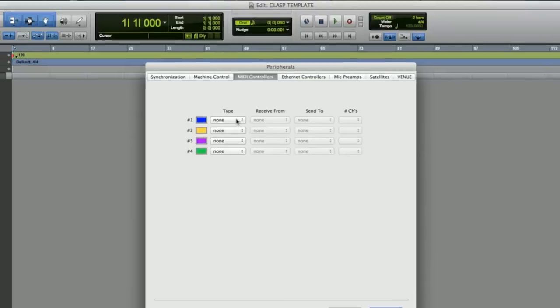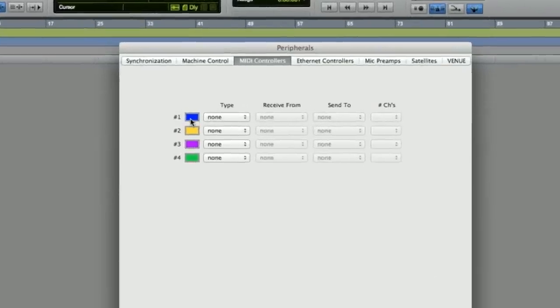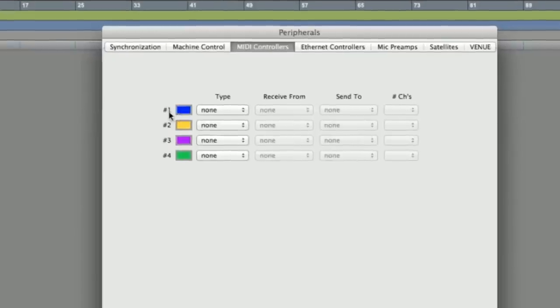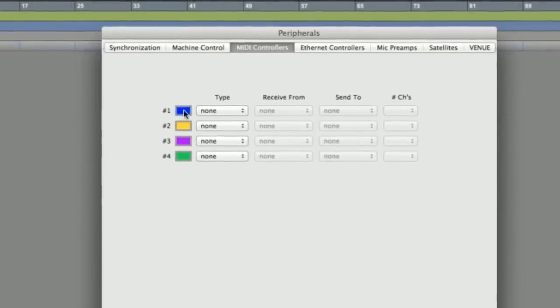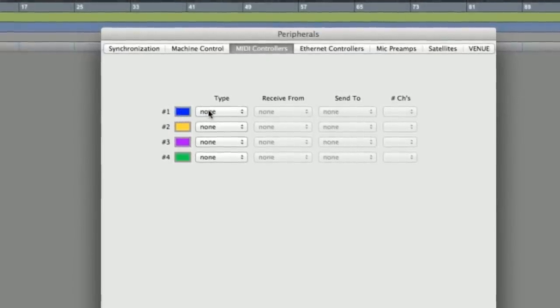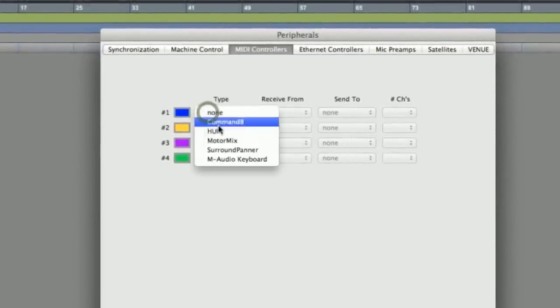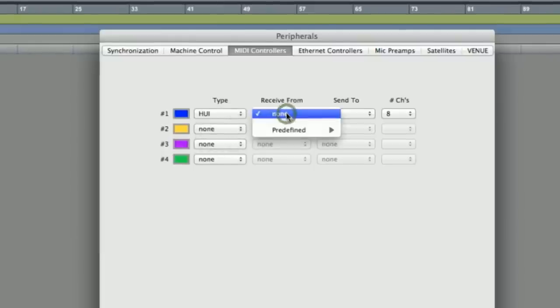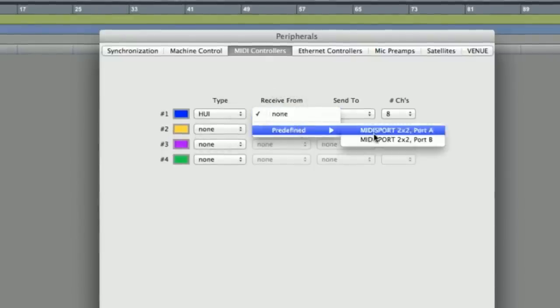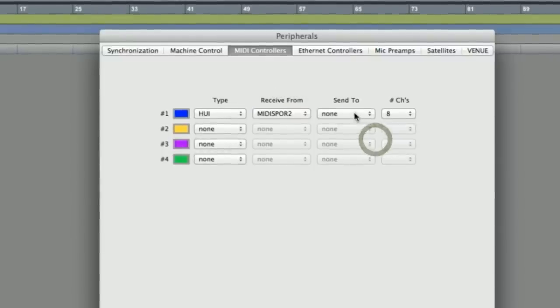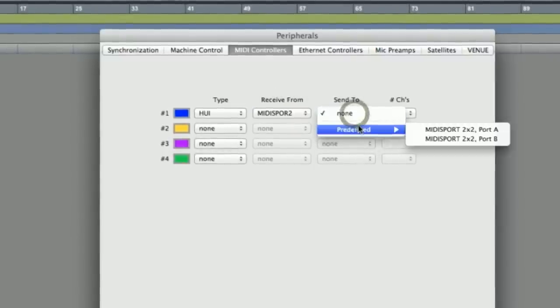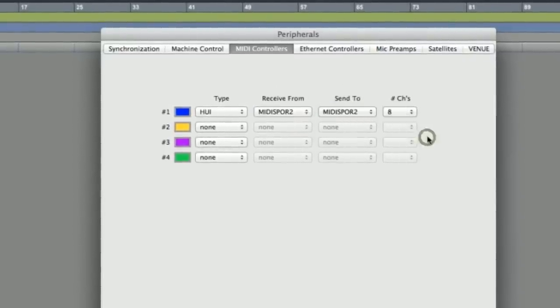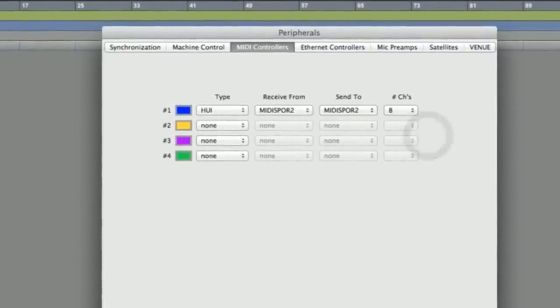next thing you're going to do is establish Huey on just the first slot here under your Peripherals MIDI controllers. So let's set Huey. In this case, we're going to set the receive port to port B and the send port is also port B. And just click OK.